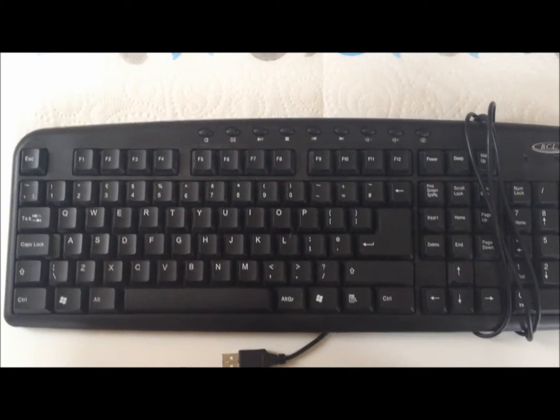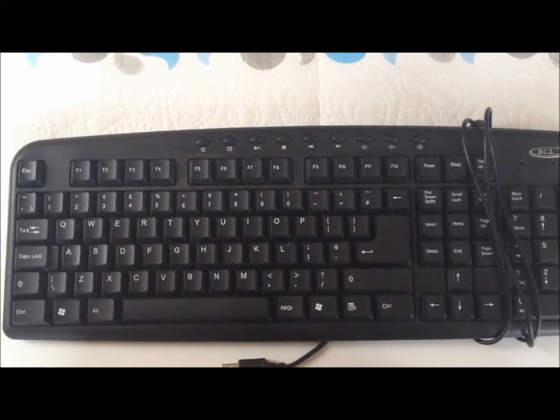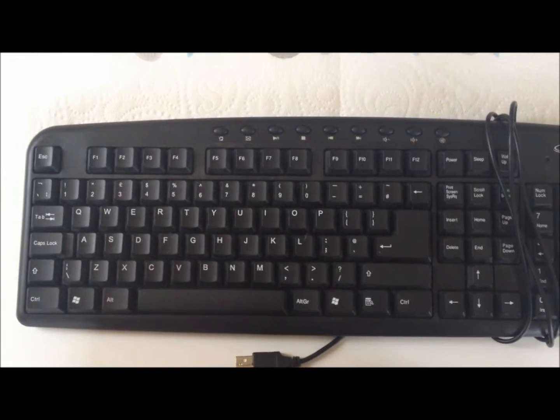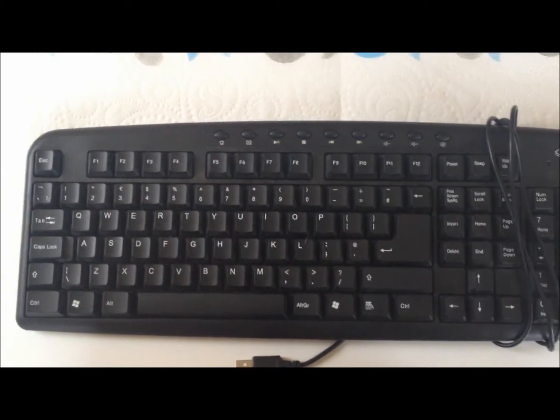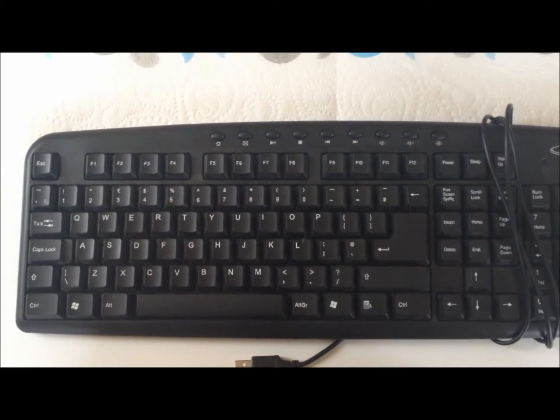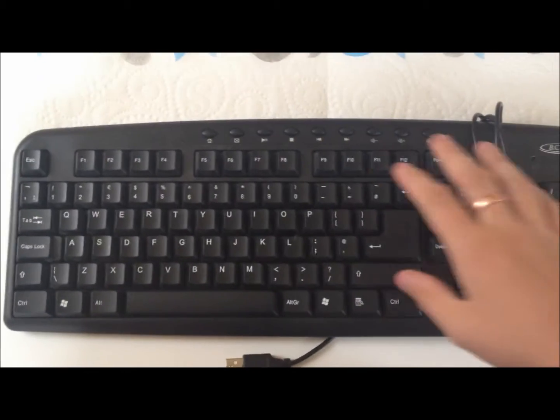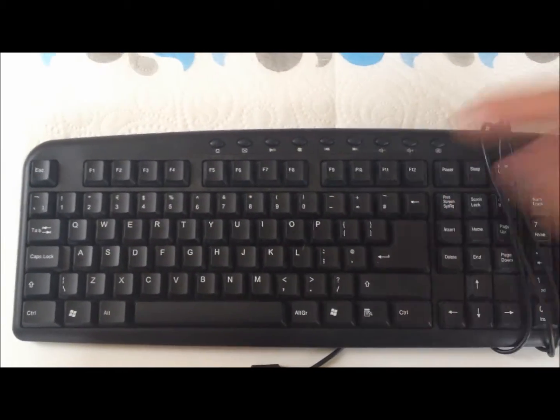But today we're going to be showing you how you can reuse these for a really cool personalized phone case and for other cool designs that you can use these keyboards for.